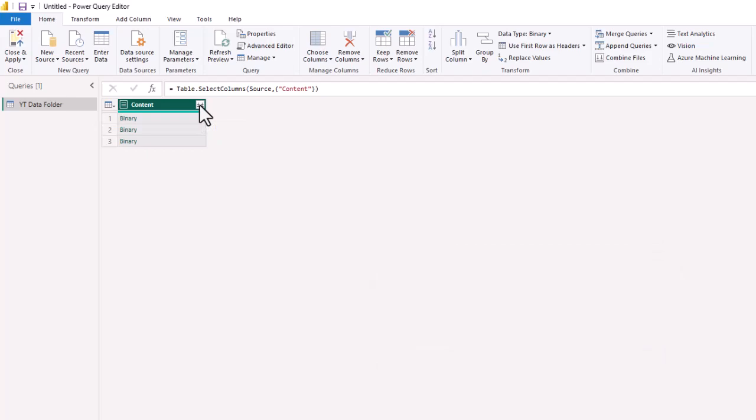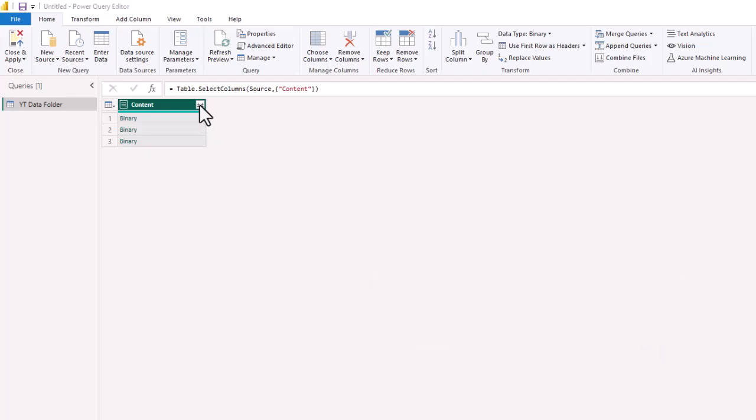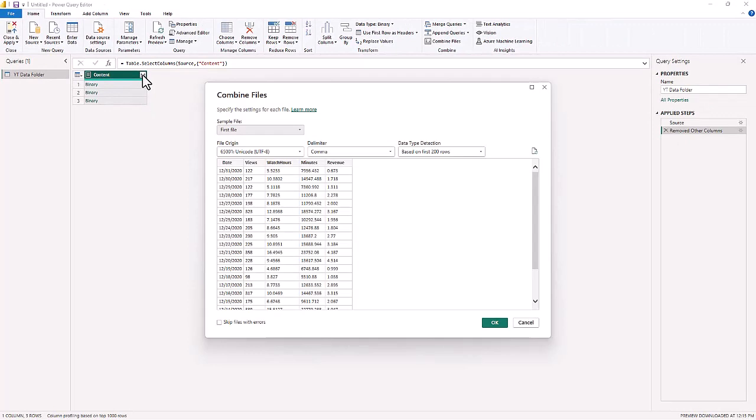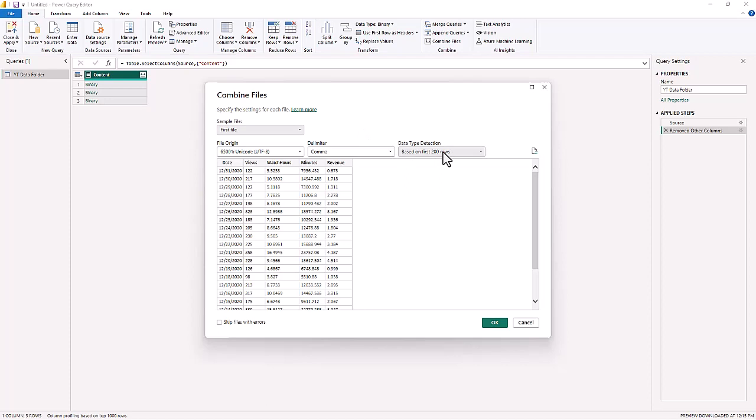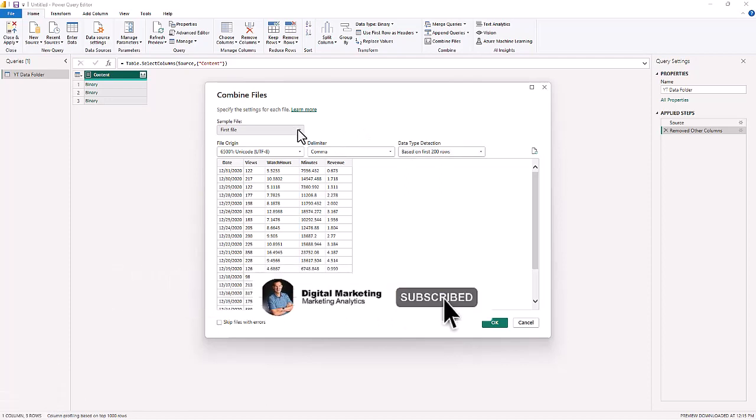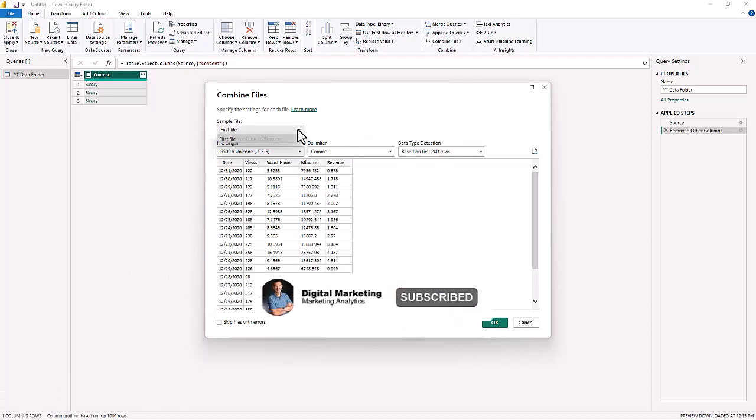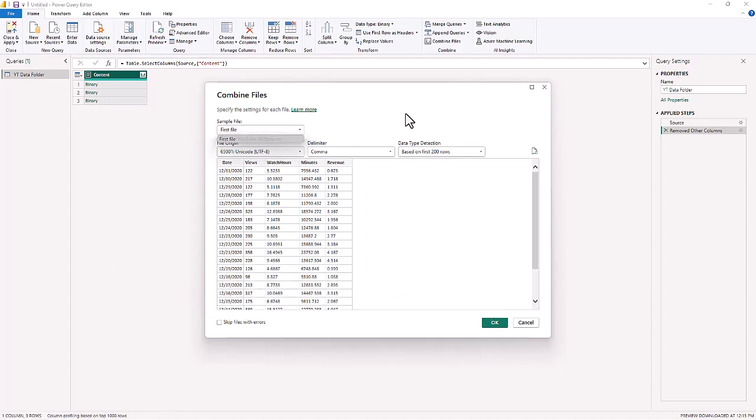This query is going to be a brand new query inside your Query Editor. The Combined Files now is going to take a look at the folder and we currently have five columns: Date, Views, Watch Hours, Minutes, and Revenue. This is the first file—it's based on 200 rows. If we wanted to look at a different file, we could.